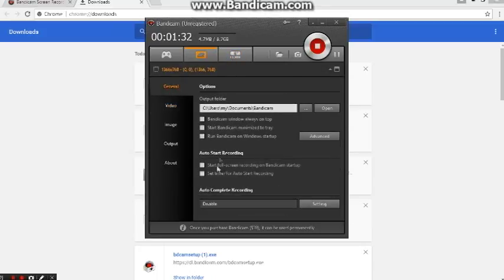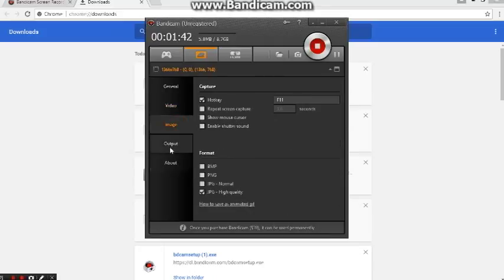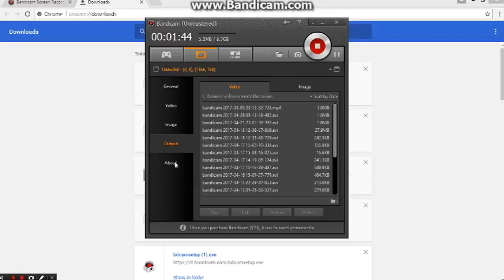General options, you can do something here. Video options, you can check the clarity and size. Image output, and about.